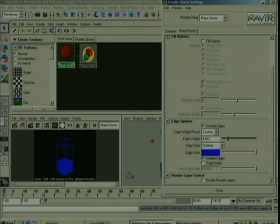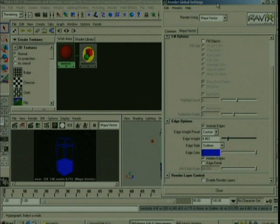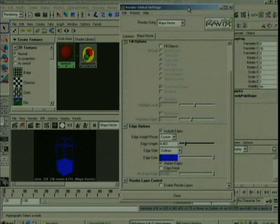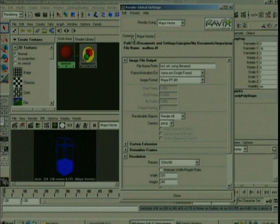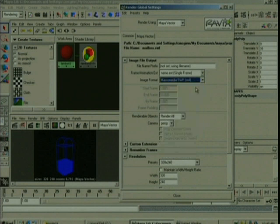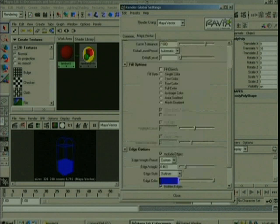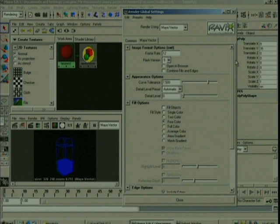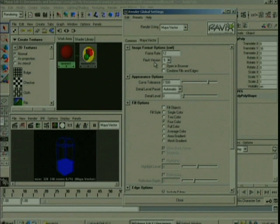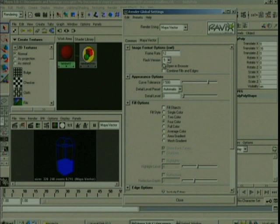But in terms of outputting to 2D vector format such as Flash, we'll go back to the common tab and let's go, for instance, to Macromedia. And let's look at the vector tab now. Notice that we have one extra section here that relates to the image format for Flash. We've got frame rate, which is the frame rate of the Flash player in frames per second. Then we've got the version, which is the version of the rendered Flash player file. Open in browser and combine fills and edges.